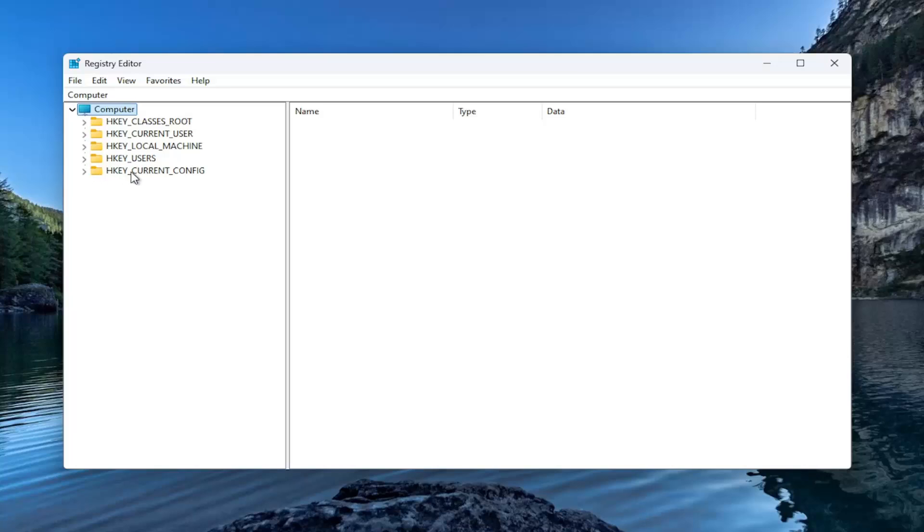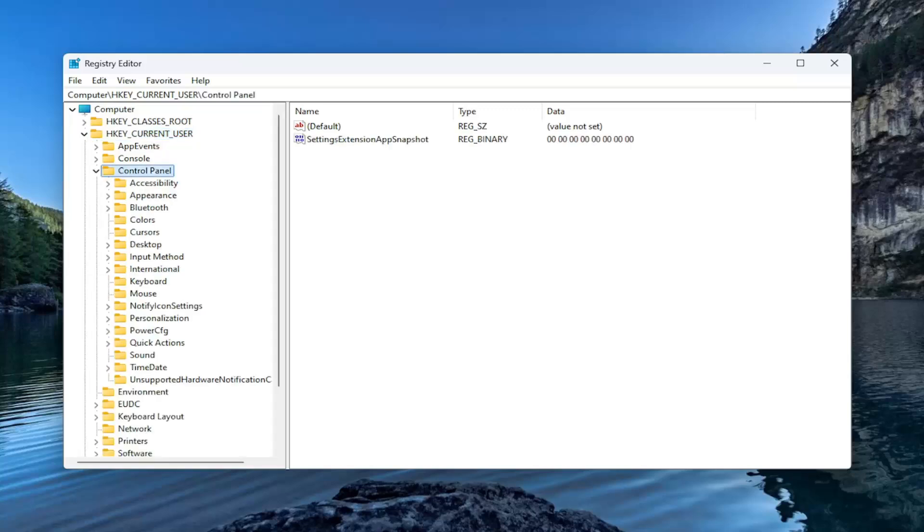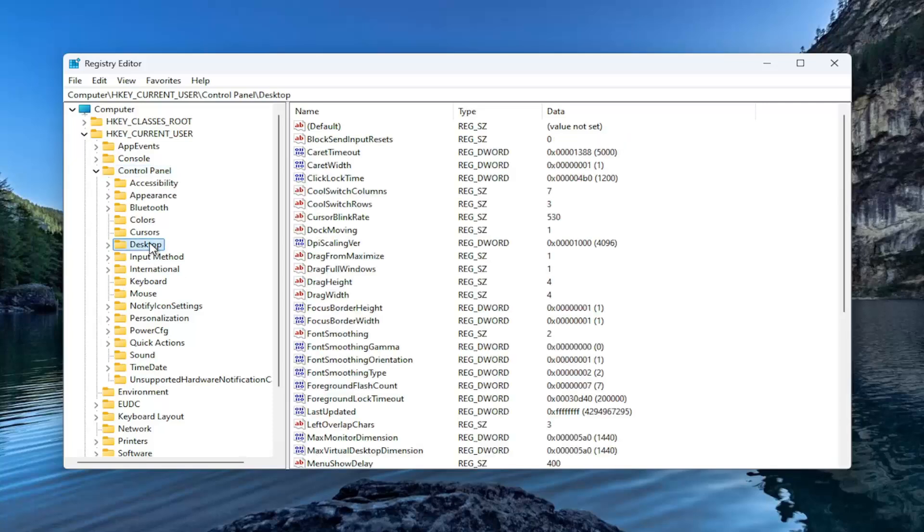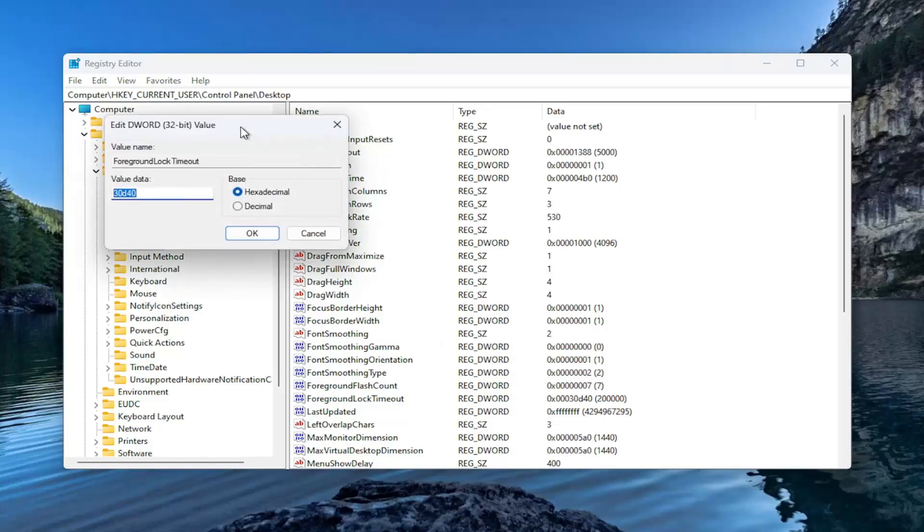And we're going to start by double clicking on the HK current user folder. Do the same thing now for the control panel folder in here. And now you want to go down to desktop. Go ahead and just left click on that one time. On the right side, you want to locate a value in here that says foreground lock timeout. Right here, double click on it.